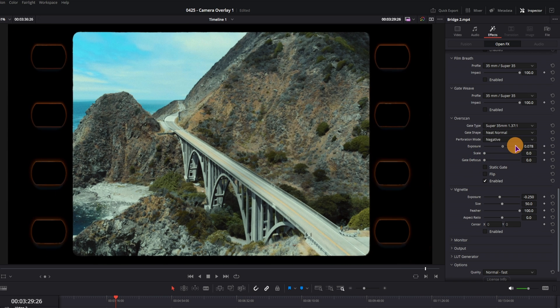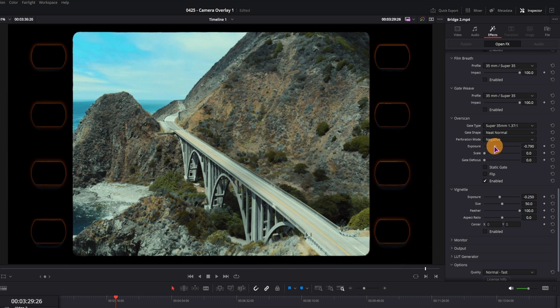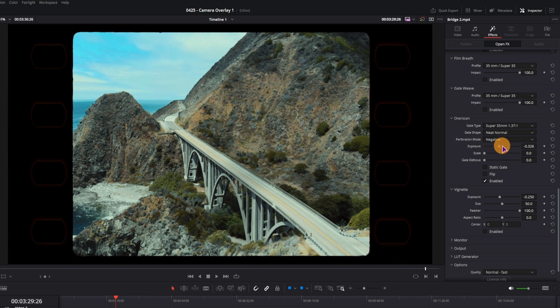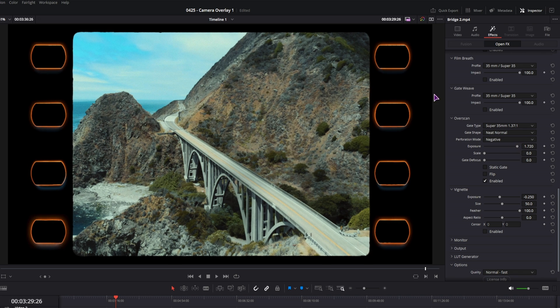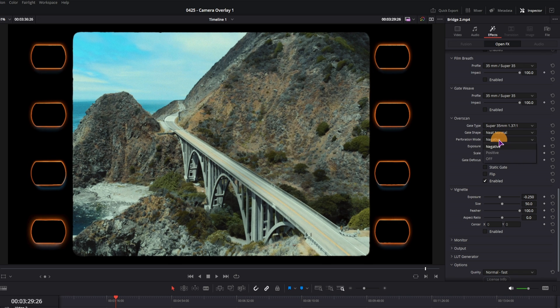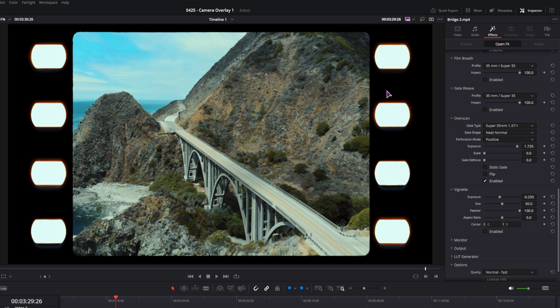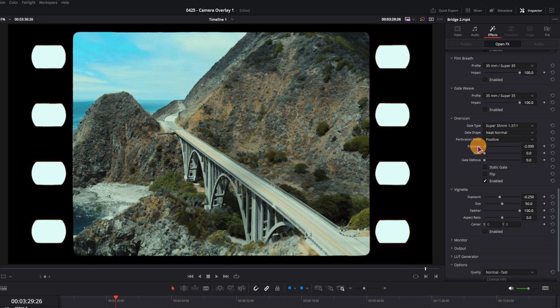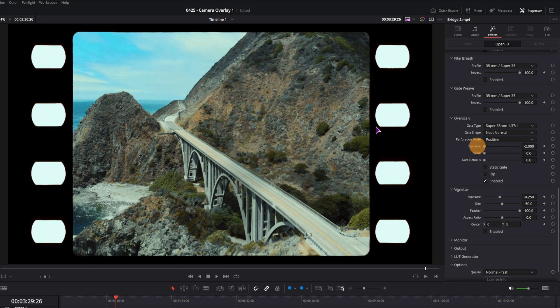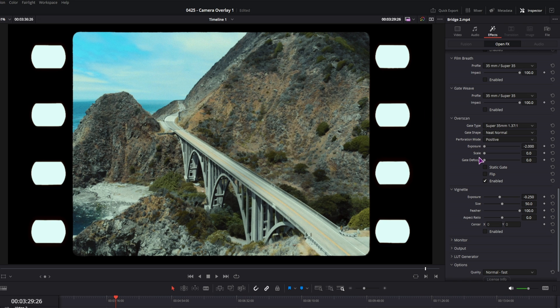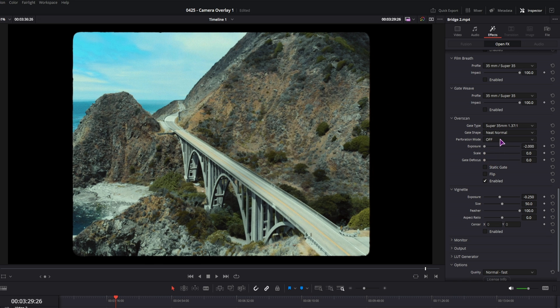Then you can change the exposure, which can make the holes really pop out. Now this perforation mode is set to negative by default. You can select positive to have the white holes, which is actually what I like. And if you disable them, well you don't have any holes.